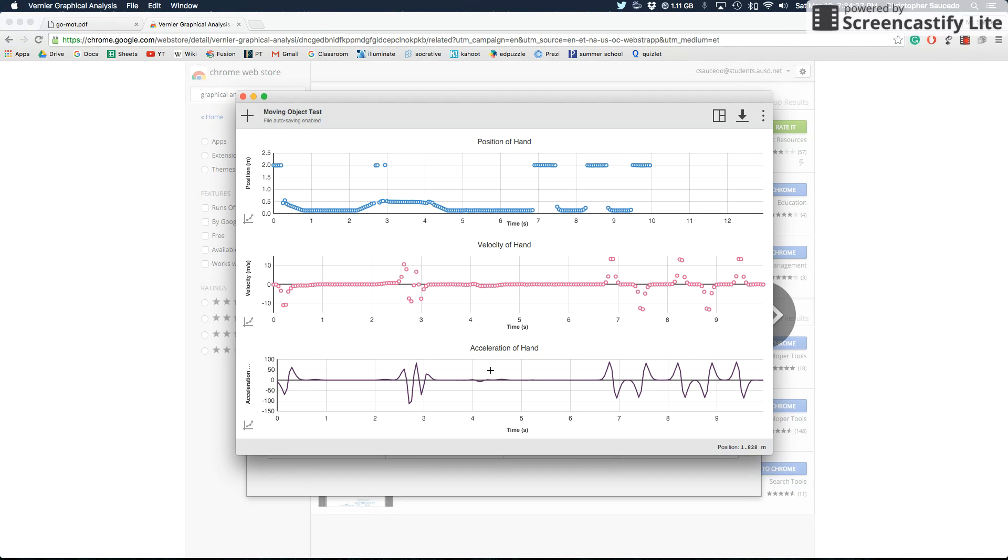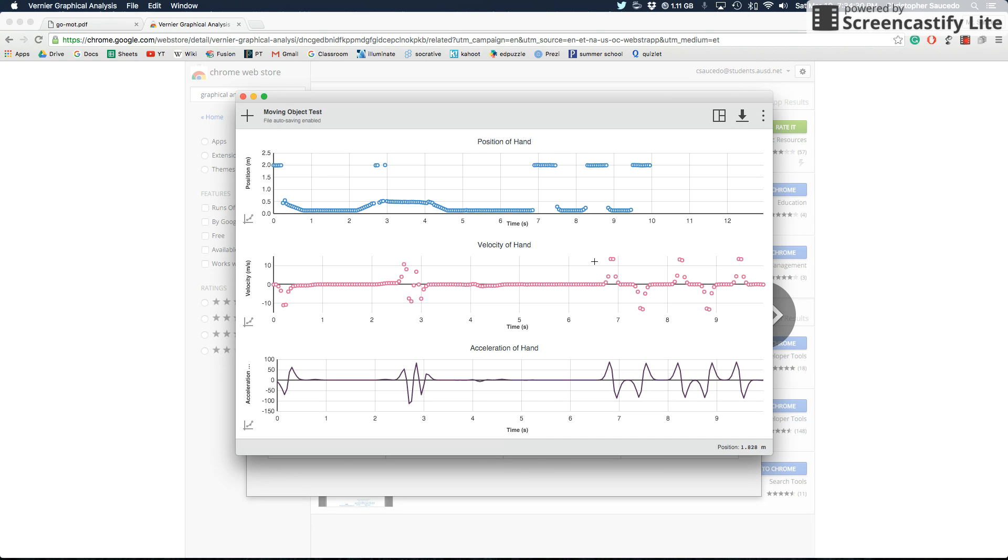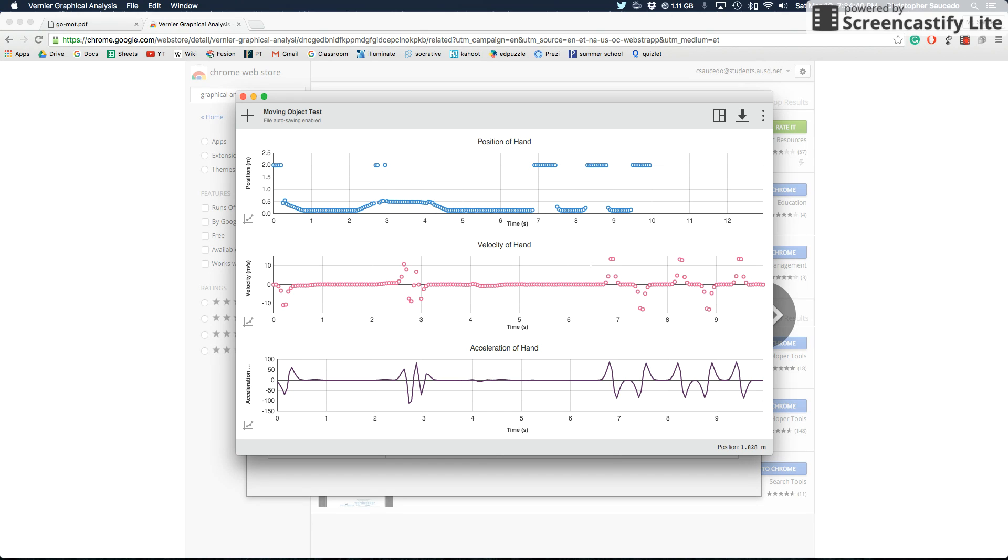And so when you click Export and Download Image, it'll give you access to all of this data, which is fantastic. And that's basically it. So that's how you use the GoMotion sensor. And if you have any particular questions, just make sure you ask, but I hope that you found that very helpful.